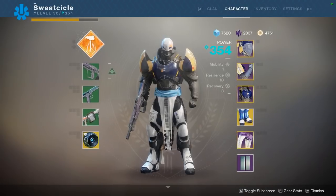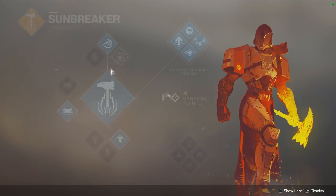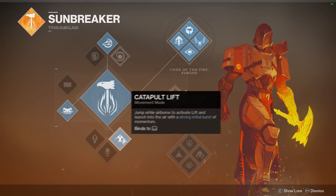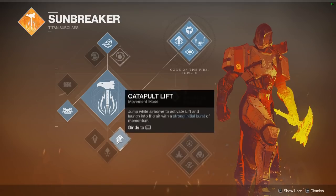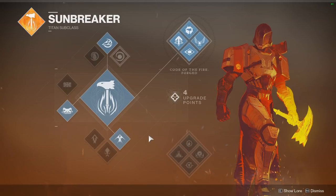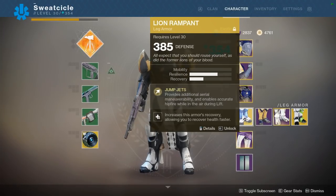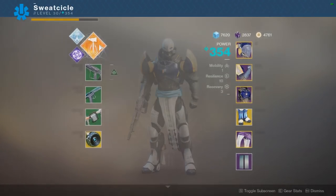Before I show you how to set it up, the first thing you're going to want to do to make Titan Skating work is make sure you have the line rampants and the catapult lift. Line rampants are not required but make you go a lot quicker.